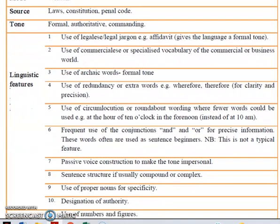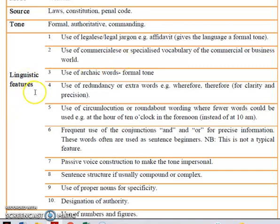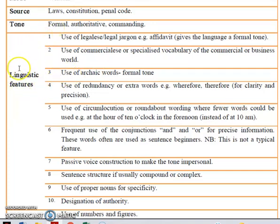We will further be discussing the linguistic and the non-linguistic features. Linguistic features always deal with words. So if you're looking at the jargon, sentence structure, or the voice — passive or active — they will come under the linguistic features.